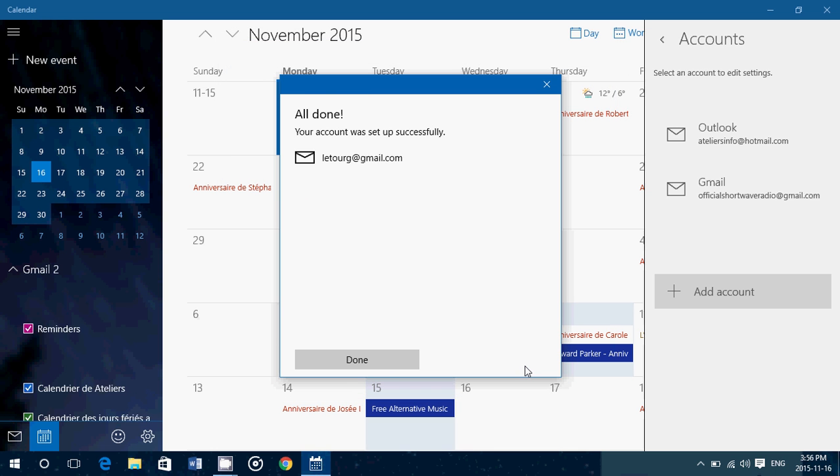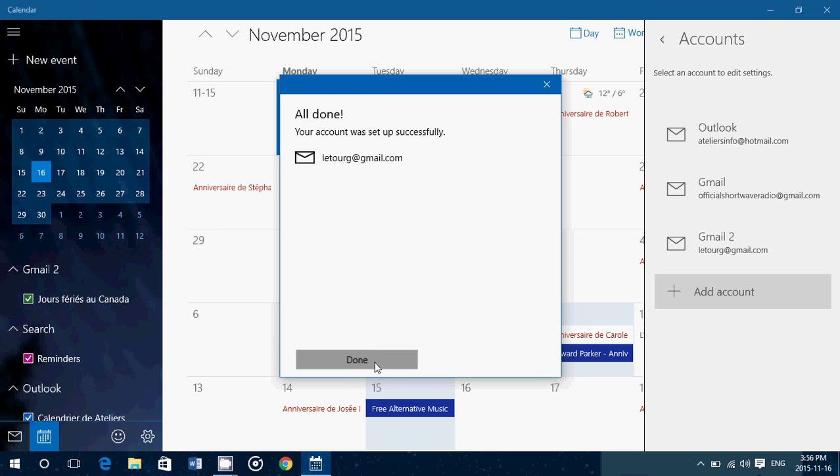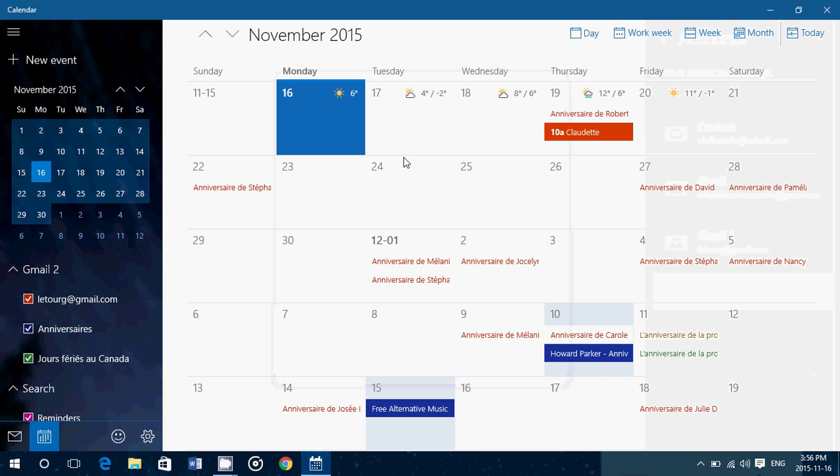Once it's done, it's added to your calendar. And by the way, that little orange one here is an appointment that I have on that calendar. So it shows you that it actually already works. It synchronizes.